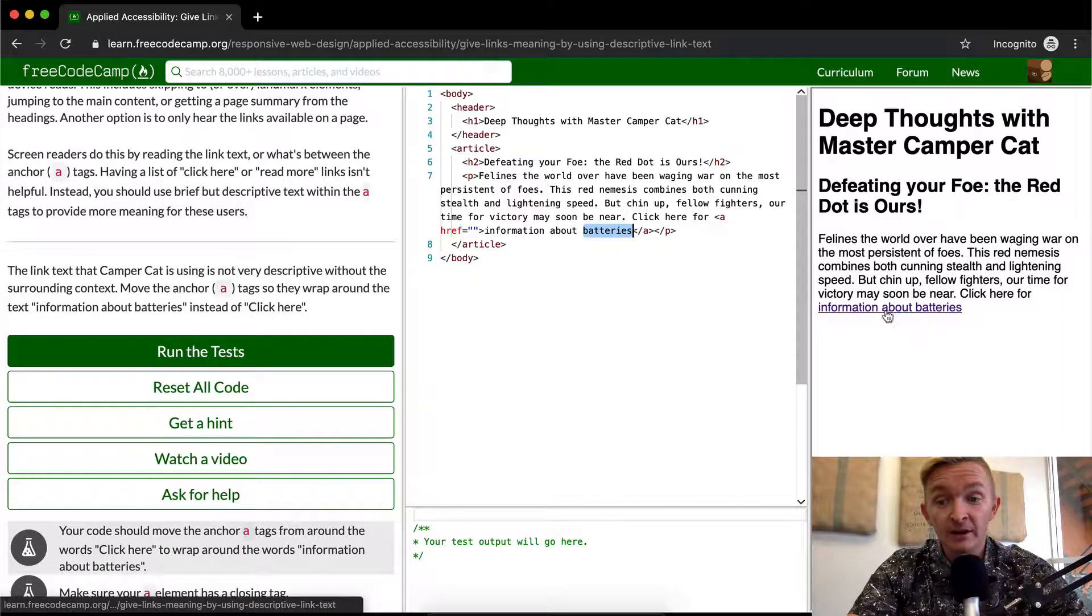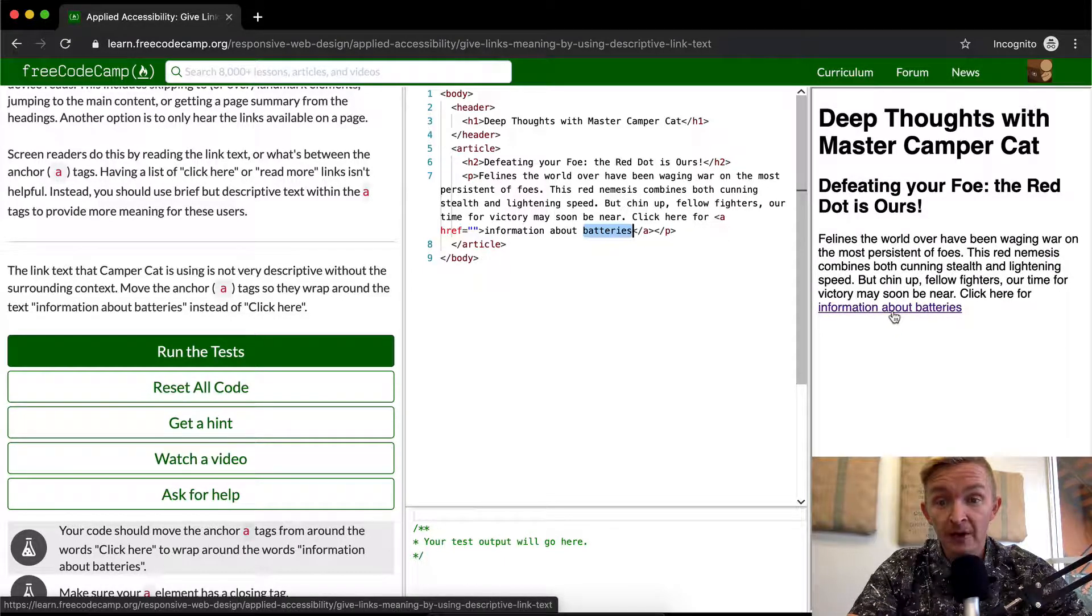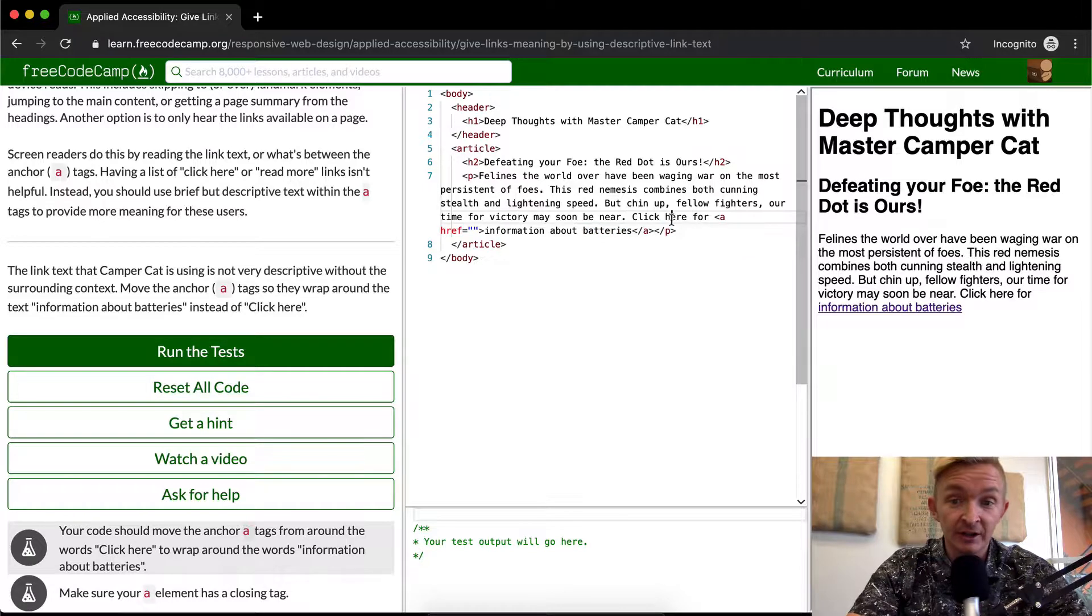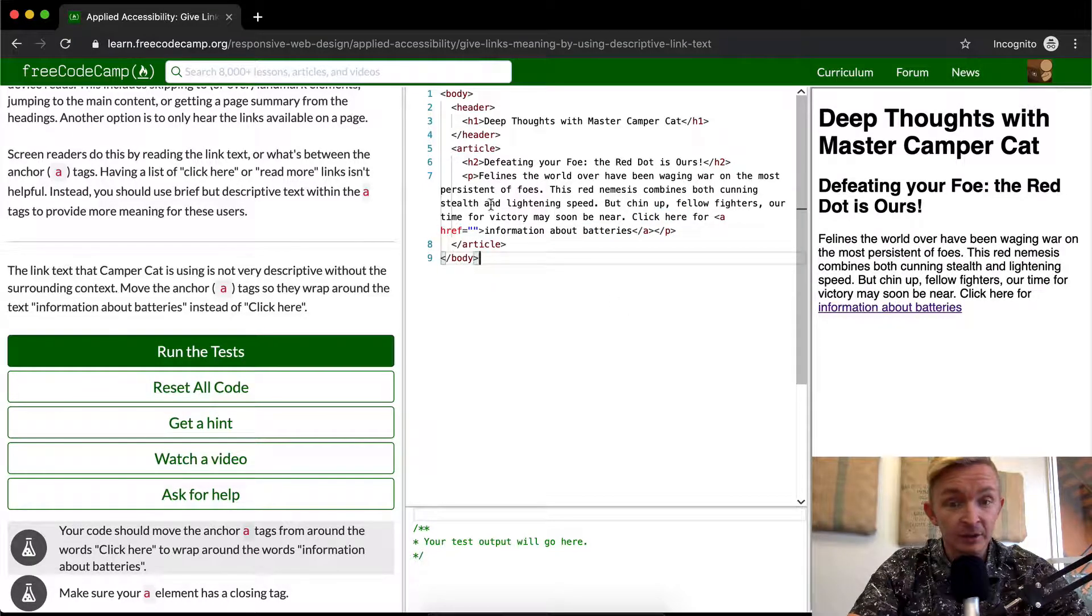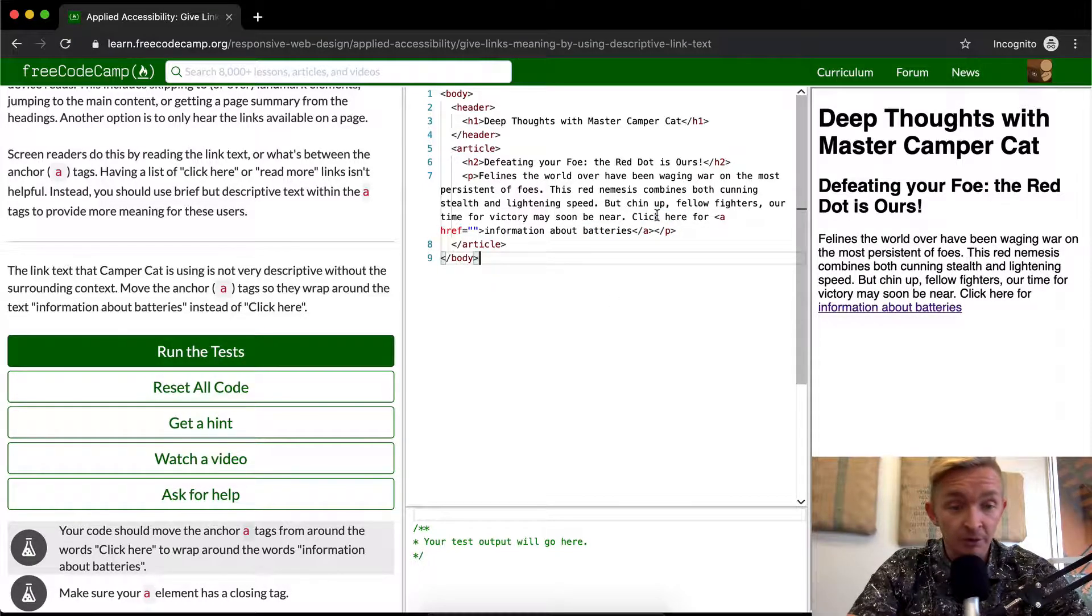Google will recognize that this is pointing you towards information about batteries, whereas click here is just useless to say because all anchors are clickable.